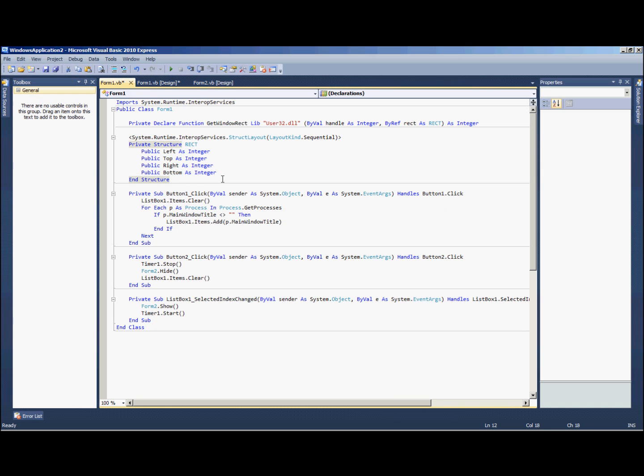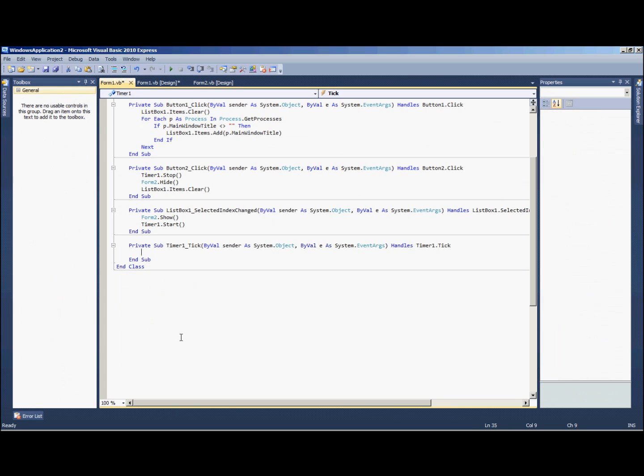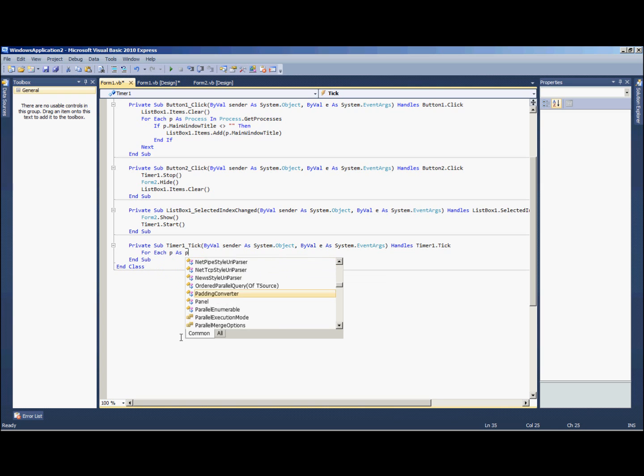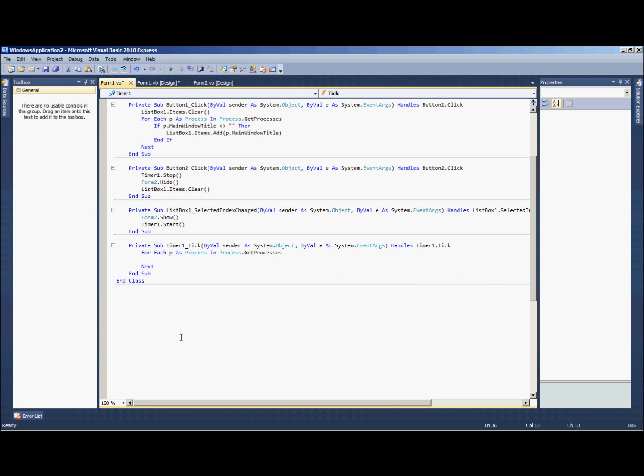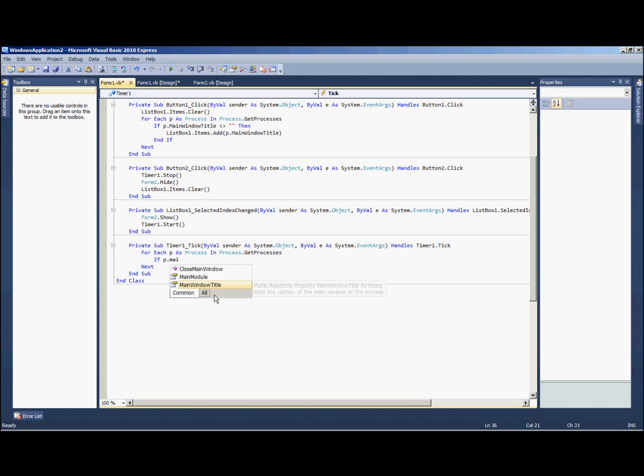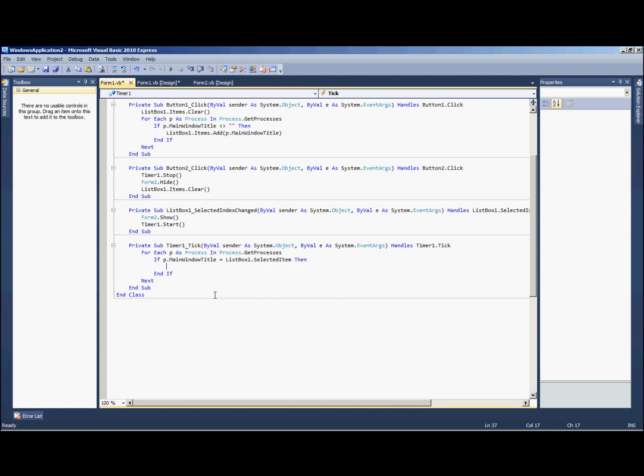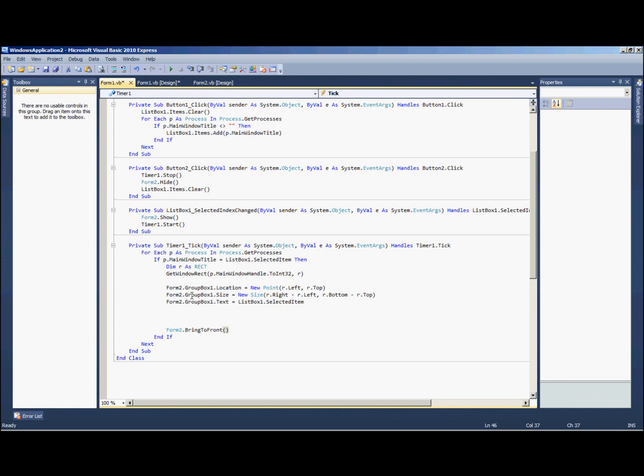Alright, so now we're going to add the code for our timer, so just go ahead and double click the timer. This will be for each p as process in process dot get processes. That should look familiar, we did it right here. If p dot main window title equals list box one dot selected item. Alright, so if the main window title, it's going to go through all our processes, and if the main window title matches up with what we selected in here, then it's going to run this code. This will be in section two of the description.